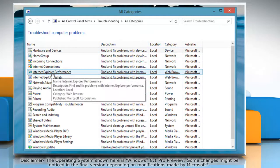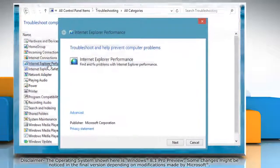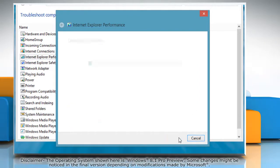Click on Internet Explorer Performance from the list. In the window that opens, click Next to detect the problems.